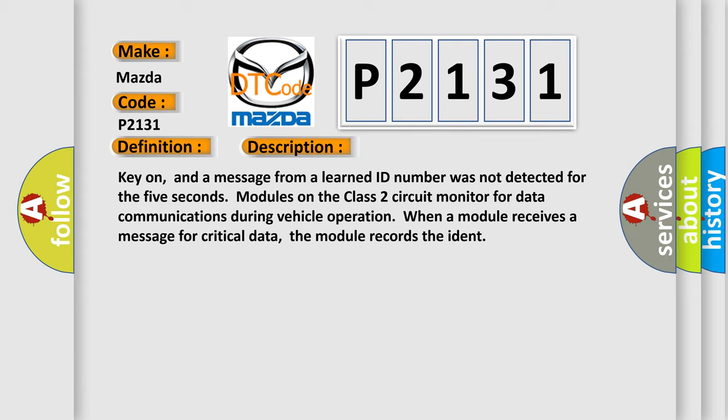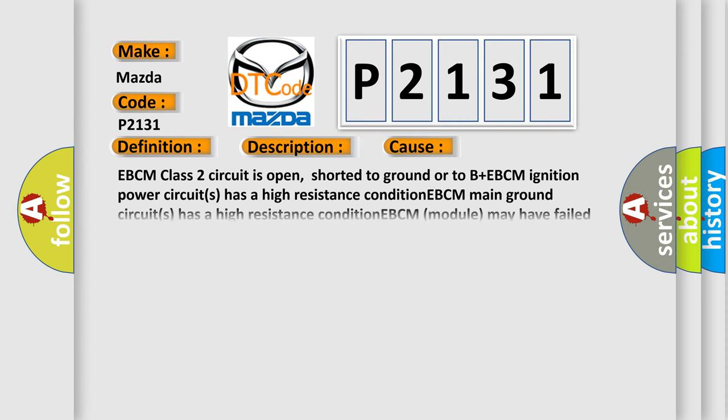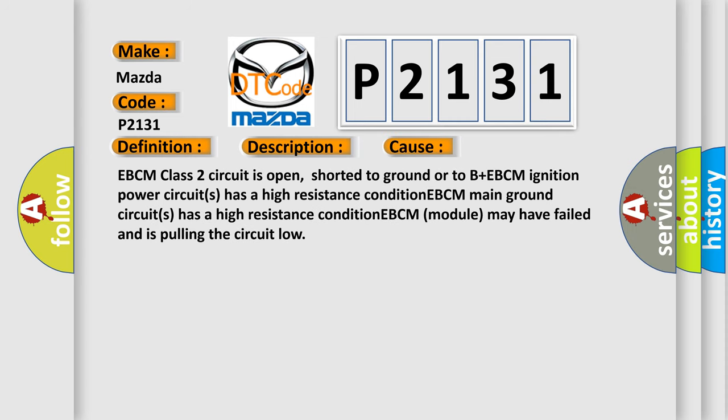This diagnostic error occurs most often in these cases: EBCM class 2 circuit is open, shorted to ground or to B+. EBCM ignition power circuit has a high resistance condition. EBCM main ground circuit has a high resistance condition. EBCM module may have failed and is pulling the circuit low.